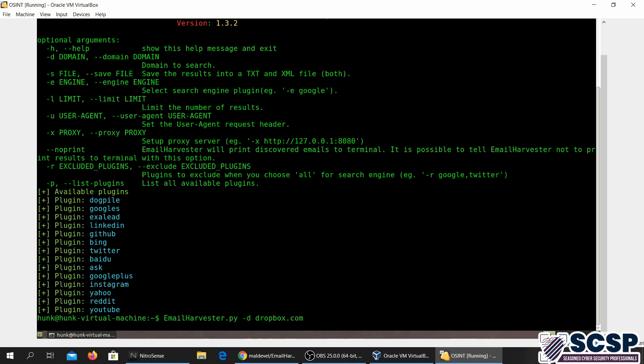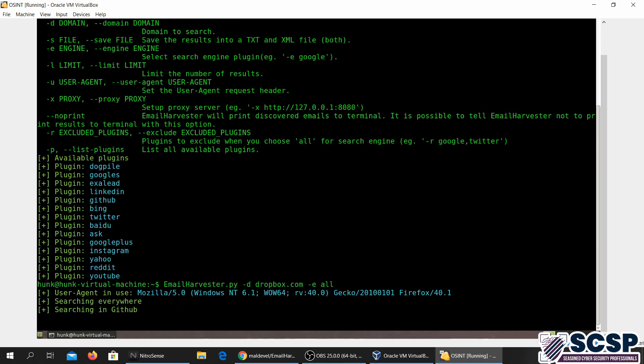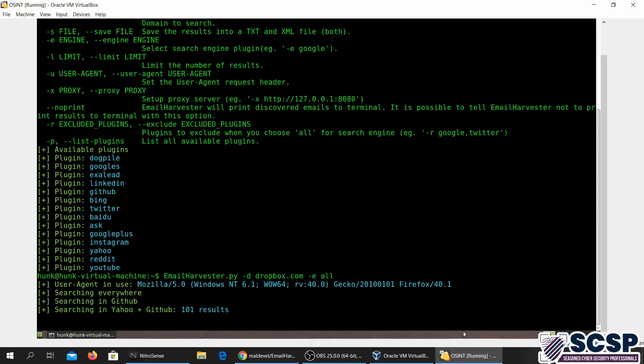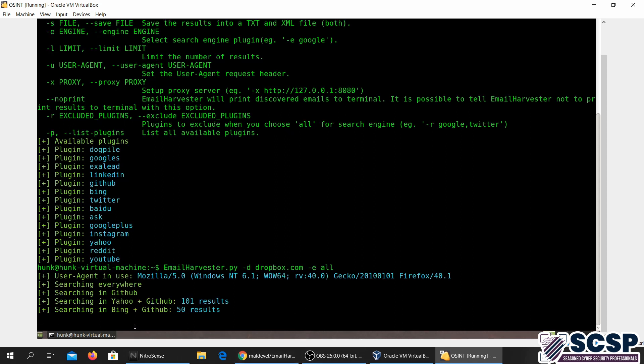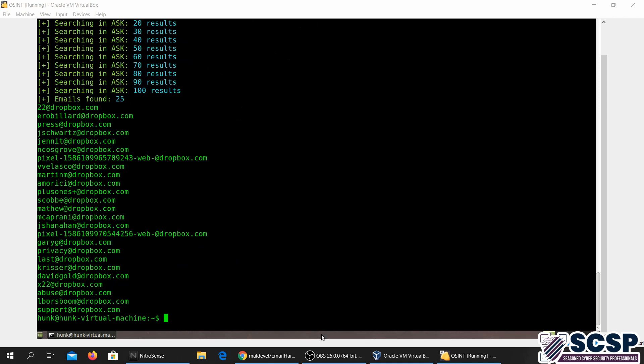Then you can go ahead and specify '-er'. So it's going to be searching the email addresses for dropbox.com on all search engines. Let me go ahead and press enter. And there, our search has started. It's going to take a while depending on your internet connection. So over here we've got the results.